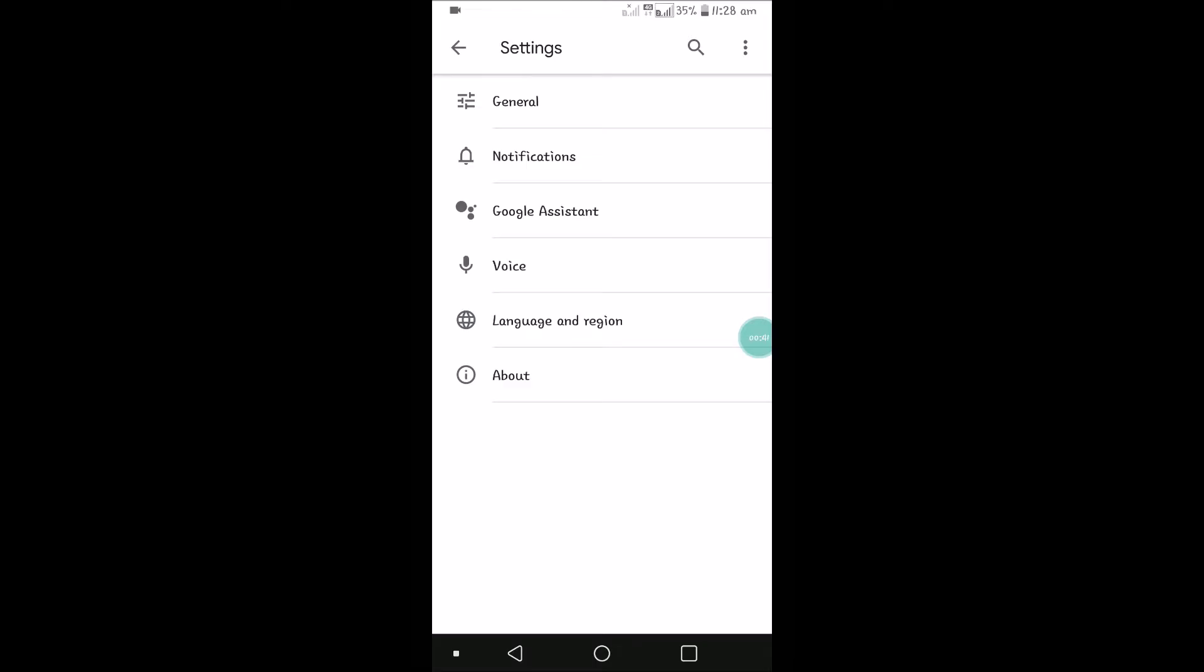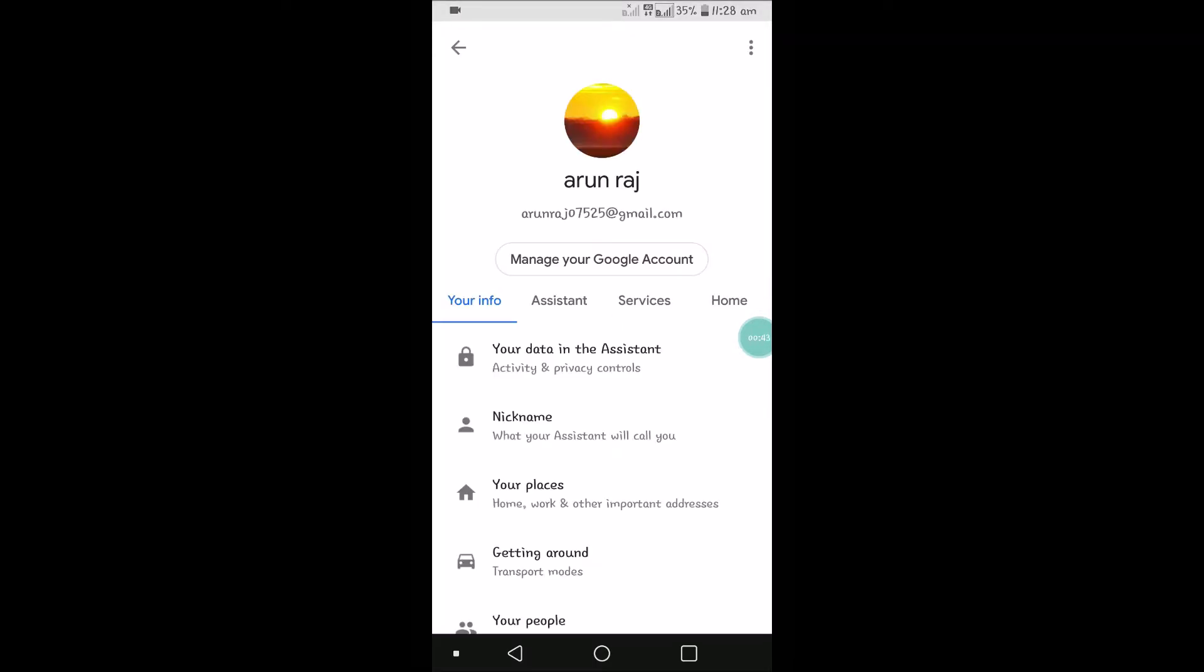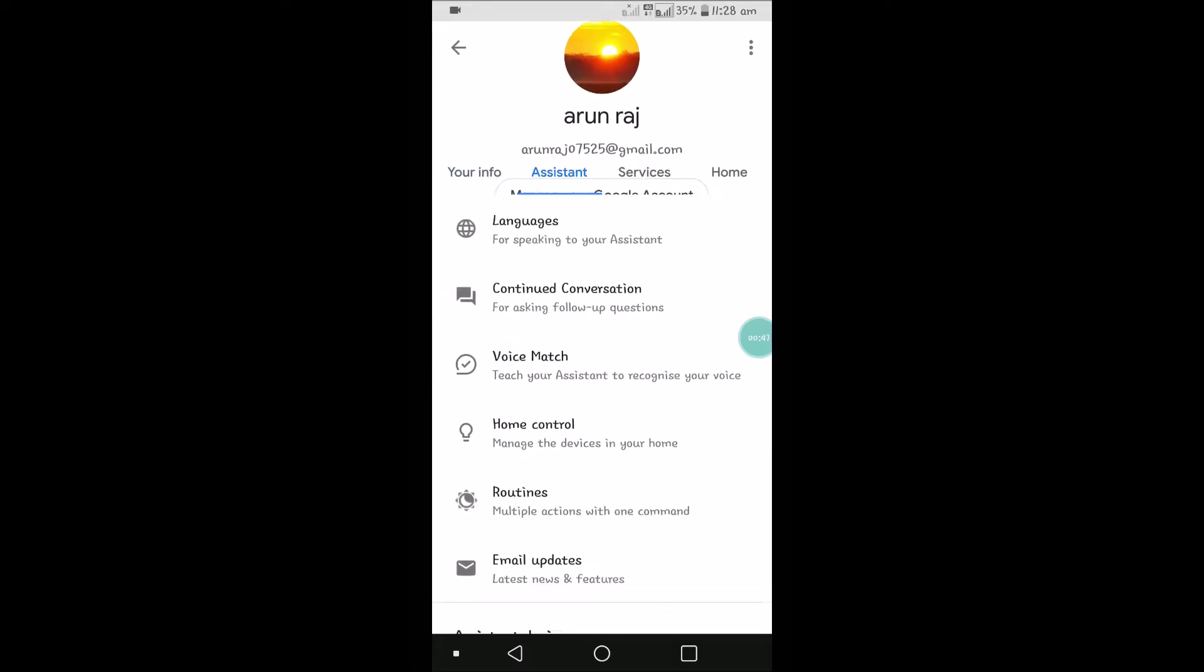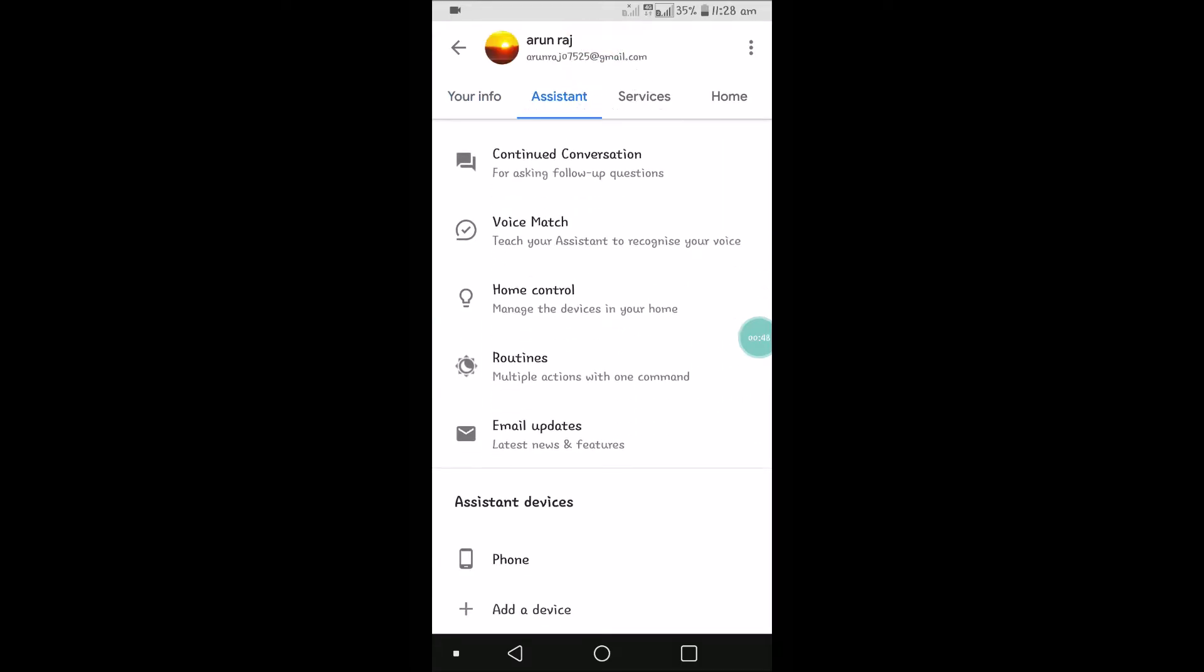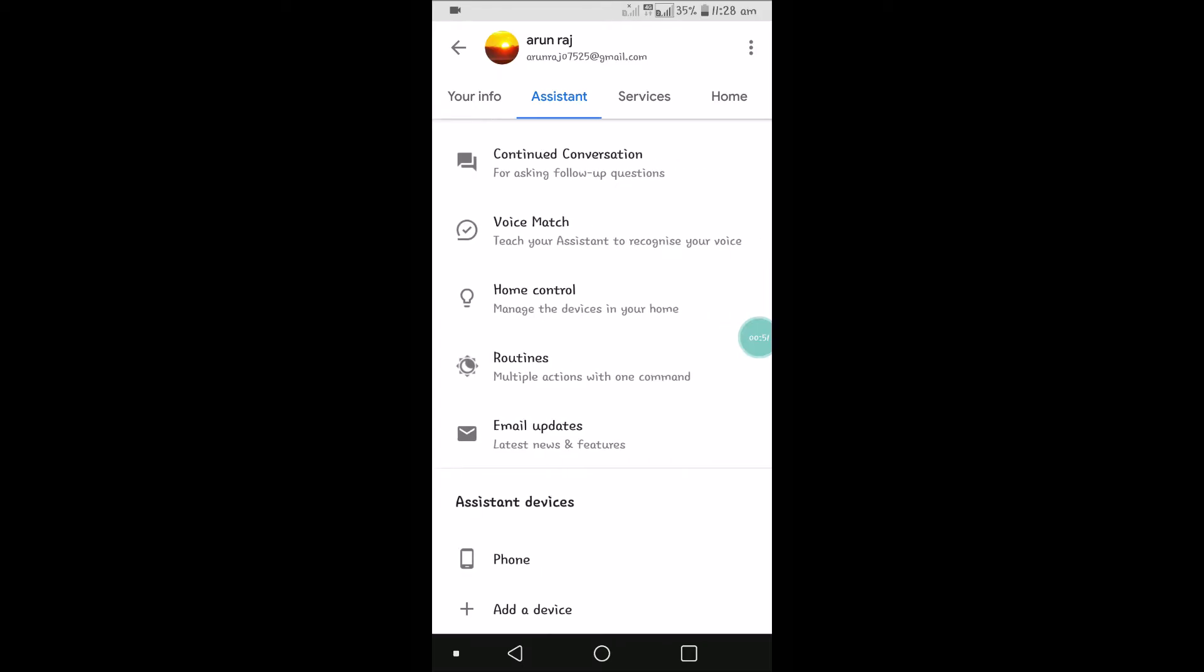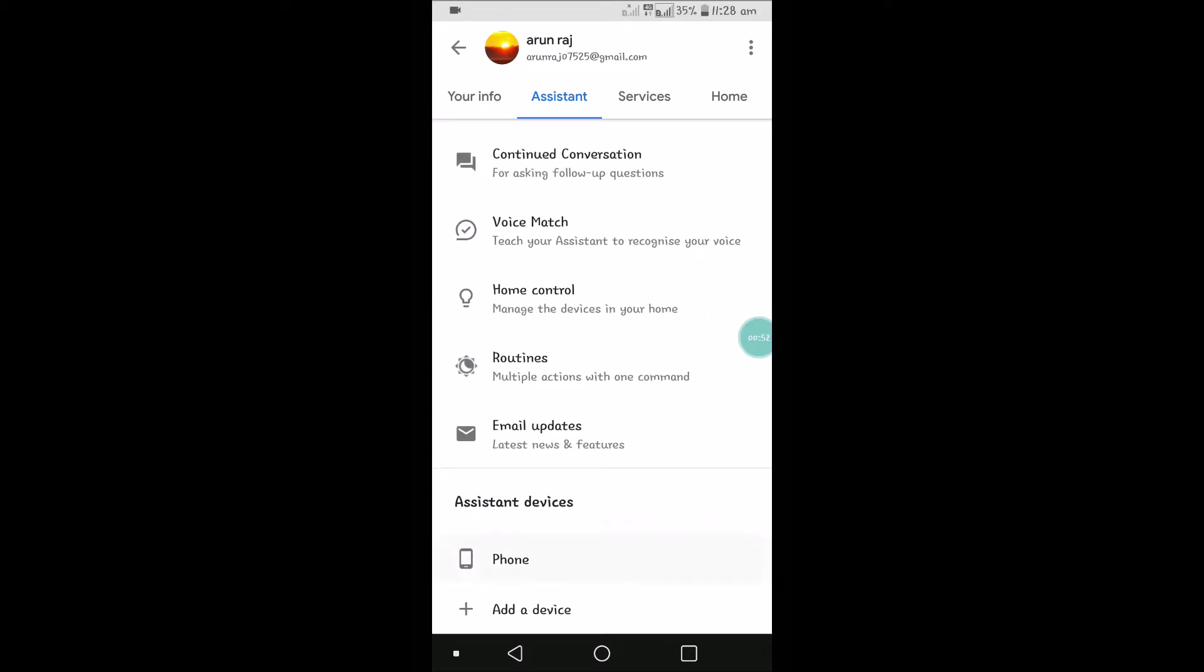Once you click on Settings, you'll see the third option: Google Assistant. You need to click on Google Assistant and shift to the Assistant tab and scroll down. Once you're here, you'll see Assistant devices, and under that there is an option called Phone.